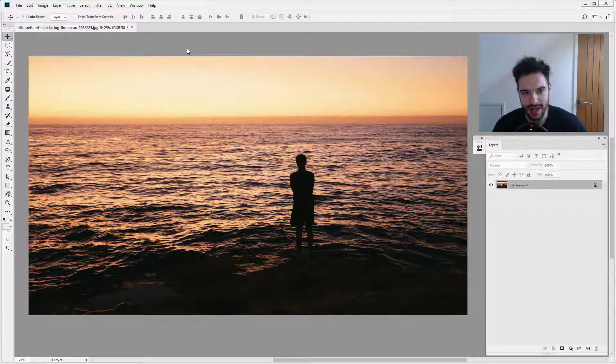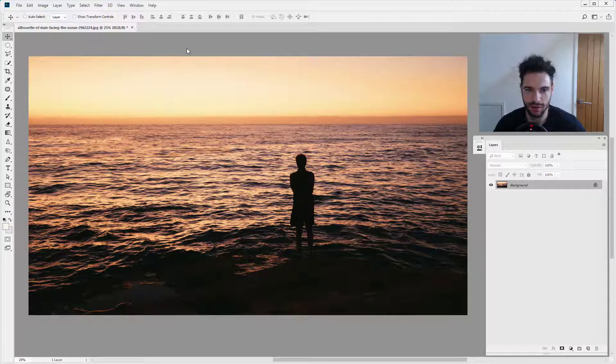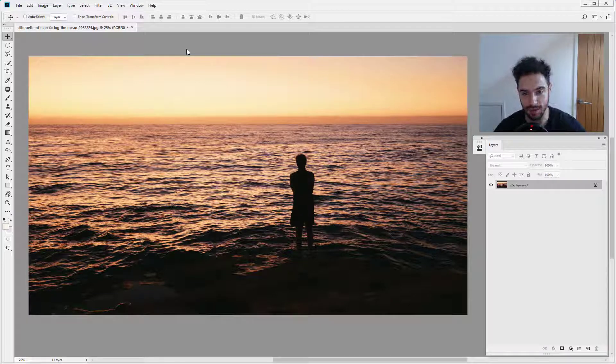Hello and welcome back to another InspirationClan video tutorial. In this tutorial, I'm going to show you how to crop non-destructively in Adobe Photoshop.